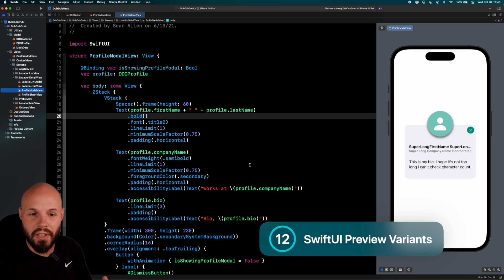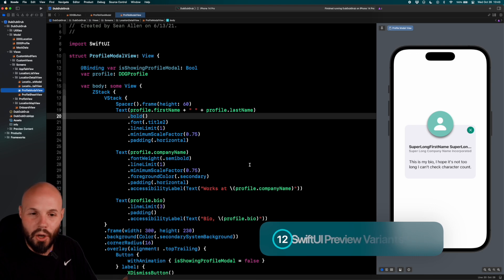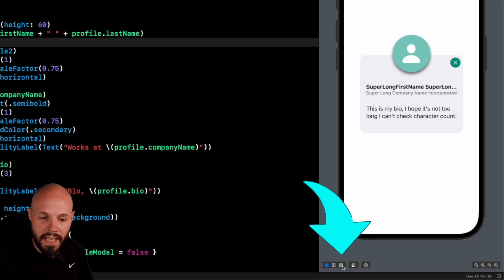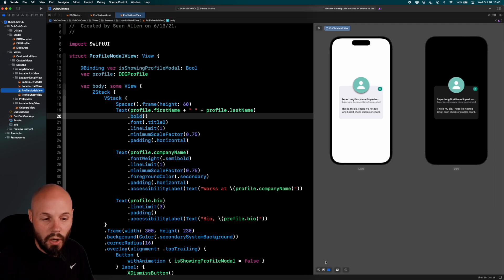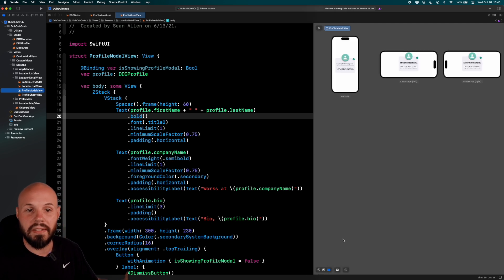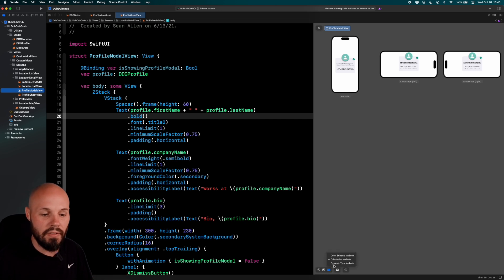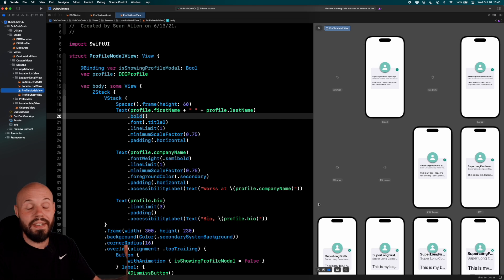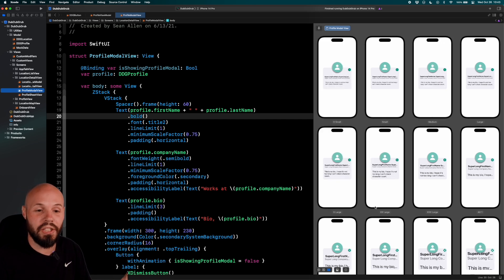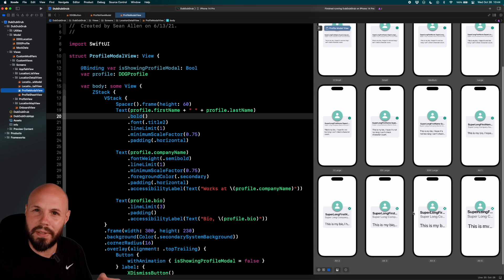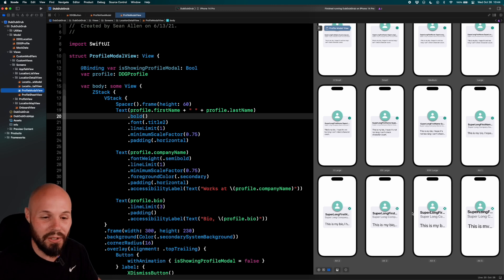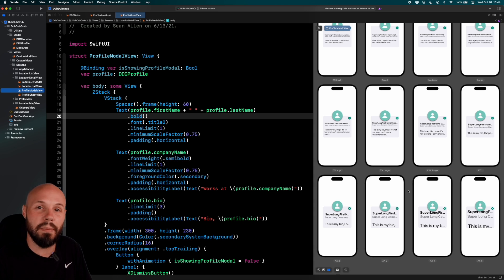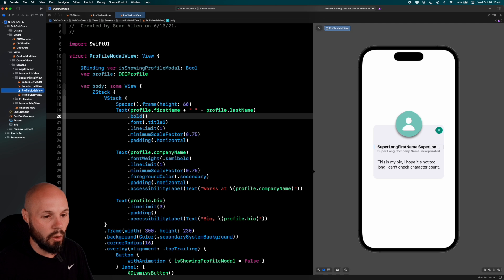One of my favorite new additions in Xcode 14 is SwiftUI preview variants. Here's the profile modal — click the grid button at the bottom and you see Color Scheme Variants: now you can see it in light and dark mode. Other variants include Orientation Variants — landscape left and right — and Dynamic Type, which is a great one. You can see how your view looks across all the different Dynamic Type sizes and find where you need to put in work.